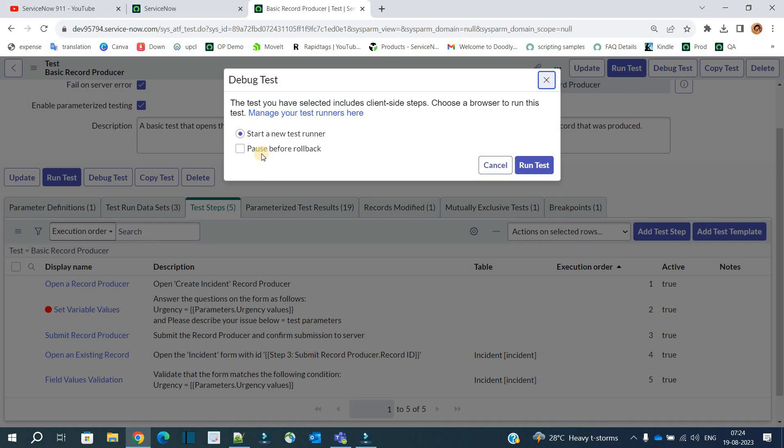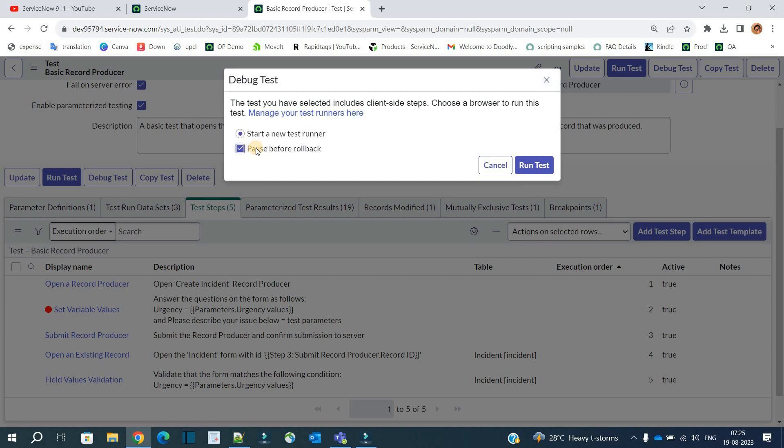So you have to select this checkbox if you don't want the data to be rolled back automatically. Okay? As we are testing, so we want to see the data. That's why this option is given. So once we do that, click on 'Run Test'.